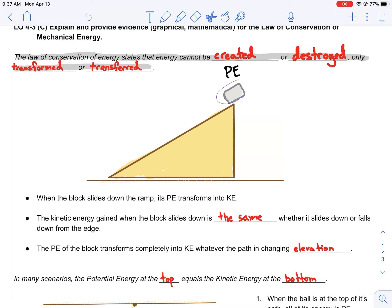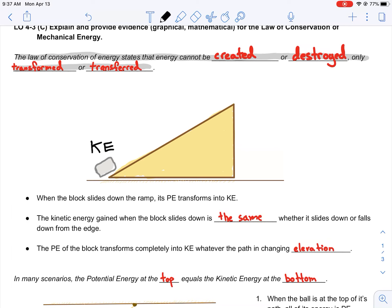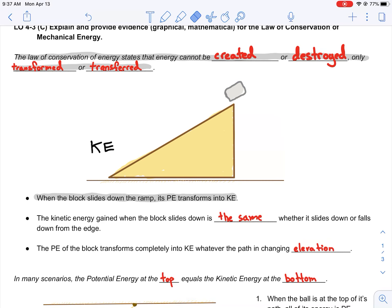So you take this block — it's at the top of the ramp, so it's got some potential energy at the top of the ramp. If you release this block, it slides down and it no longer has potential energy because it's at a zero height. All of the potential energy is transformed into kinetic energy when the block slides down the ramp.